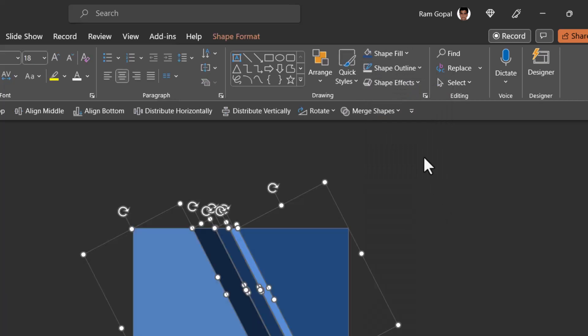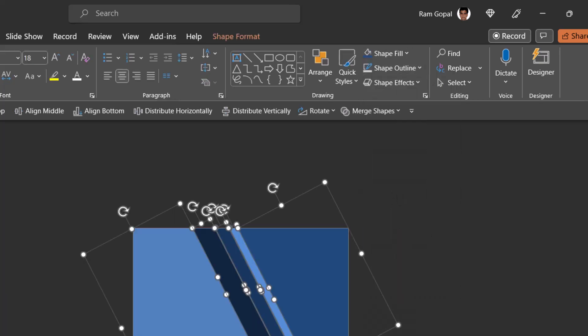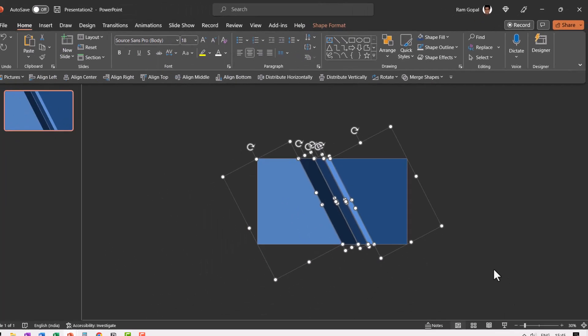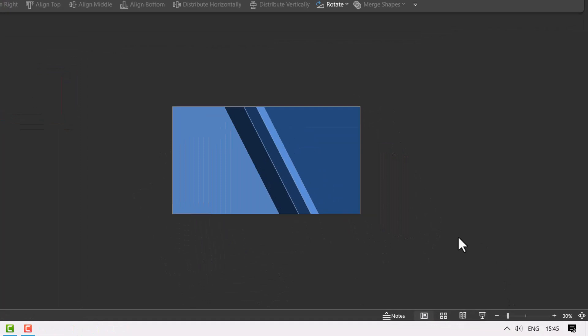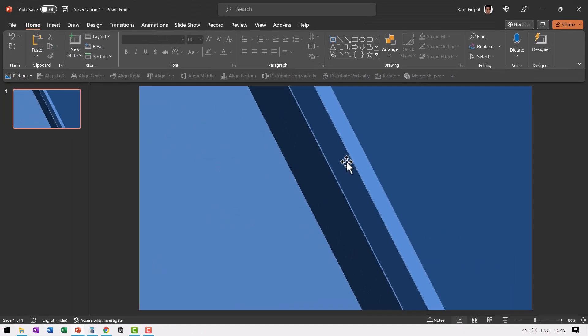Now let us select everything, shape outline, no outline, and then click outside and then go here to go to fit slide to current window. Now this is the actual look and feel of our slide.